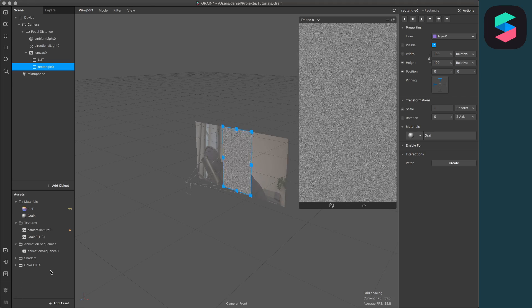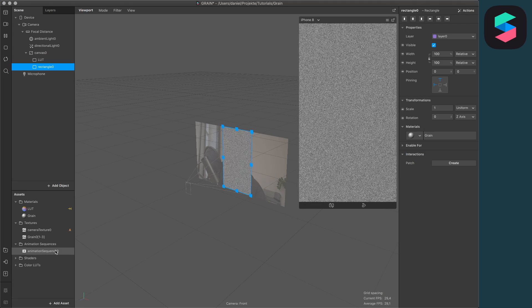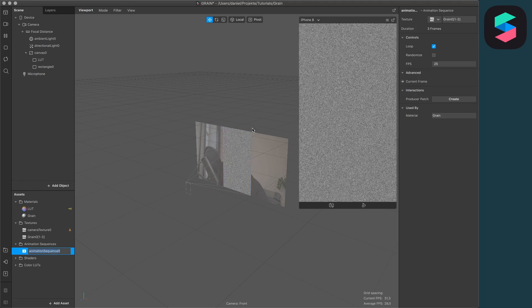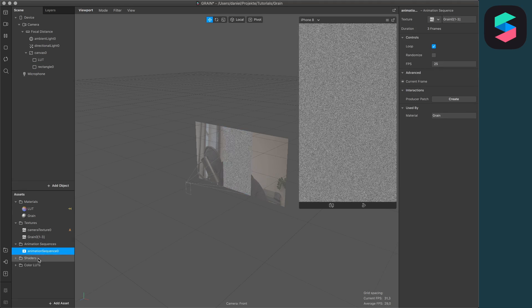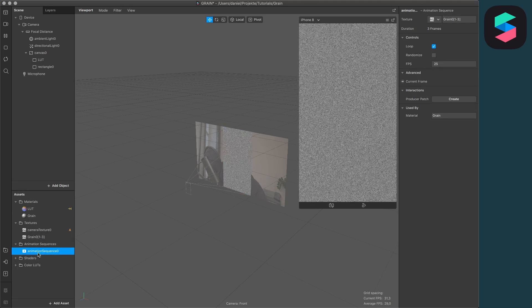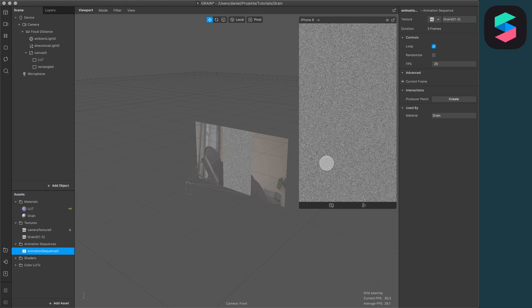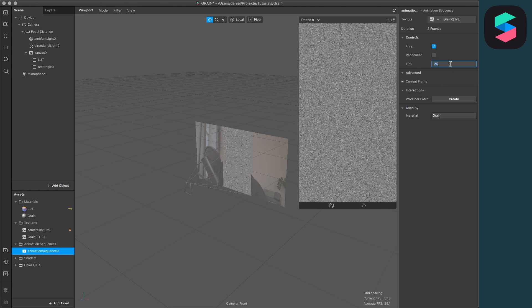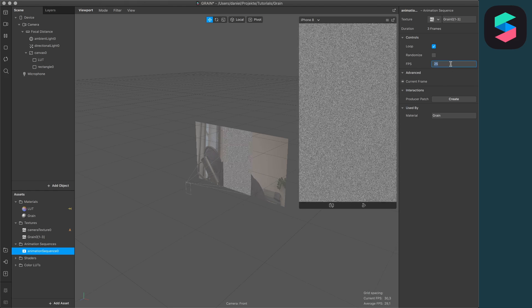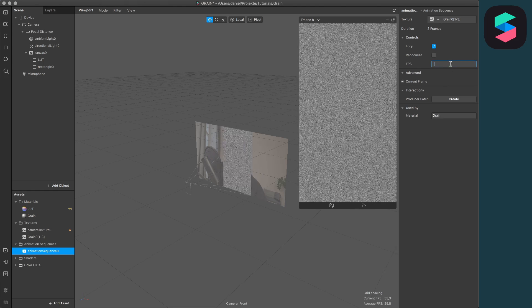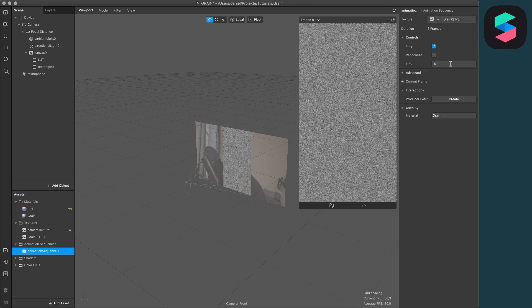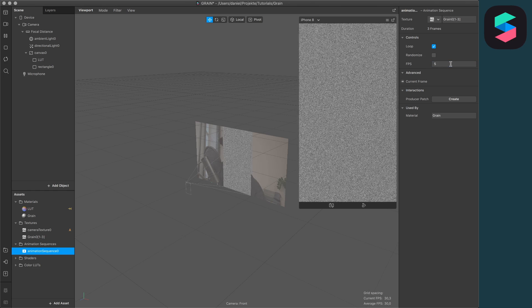The first thing is to slow down the animation sequence. Just select the animation sequence of the grain, go to the right hand side, and set the FPS from 25 to let's say 5, and now it's much slower.